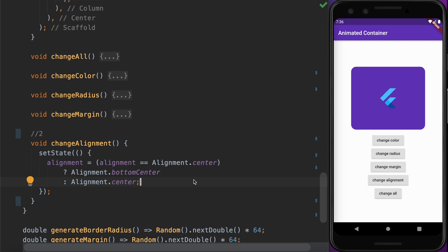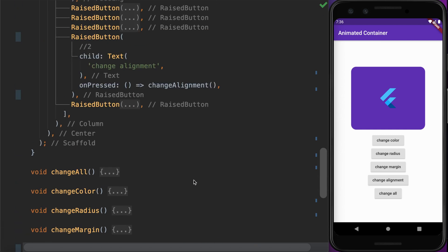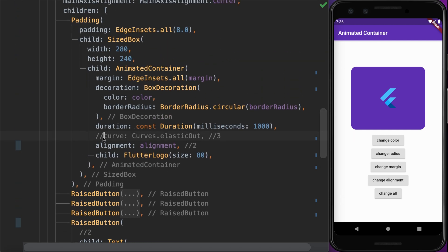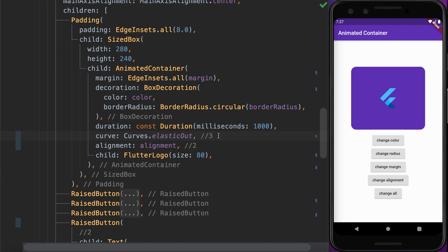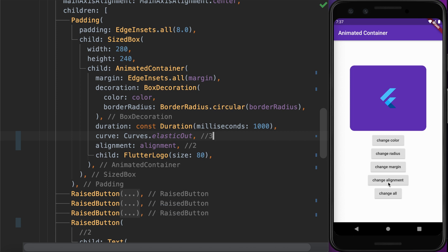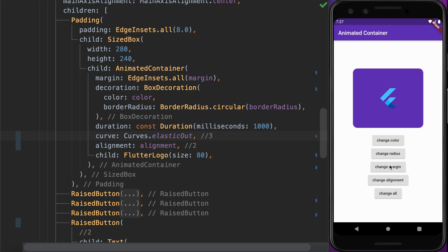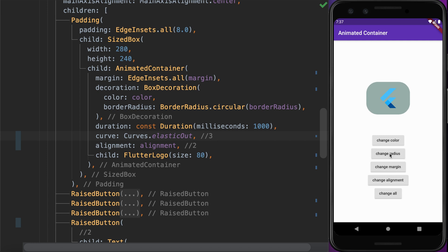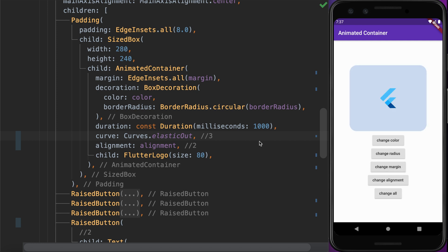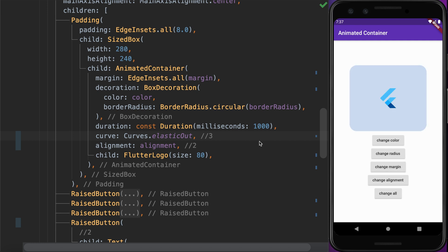Before finishing with AnimatedContainer, there is one more thing we can do — we can add a curve parameter to the AnimatedContainer to set a customized animation effect. There are many effects available; here we are setting elasticOut. When we run this code, you will notice a slight bouncing effect whenever you change the margin or radius.